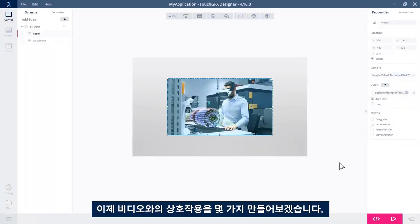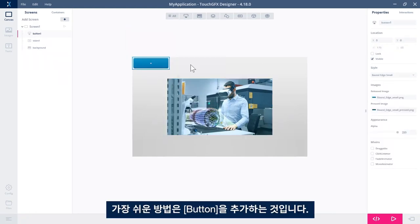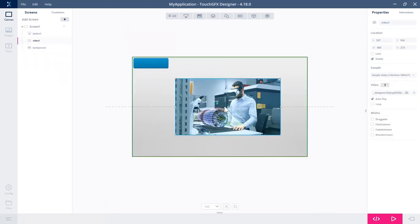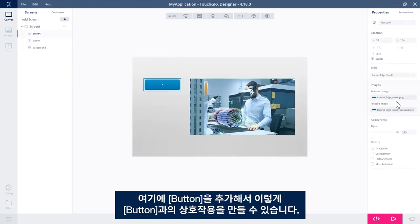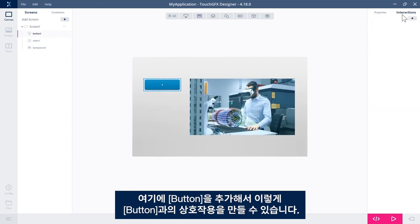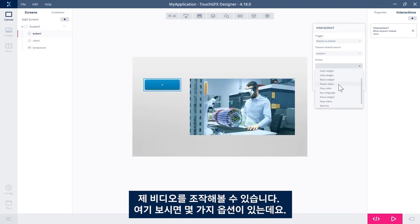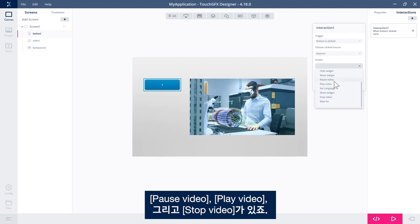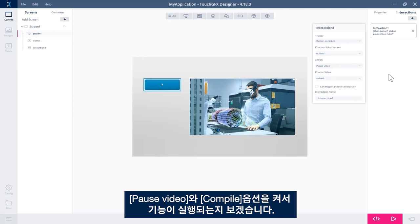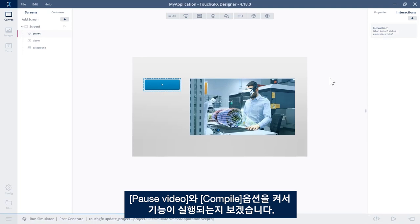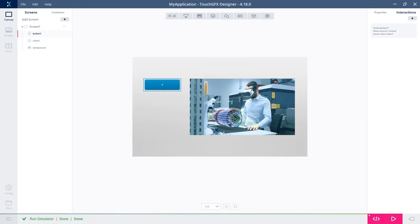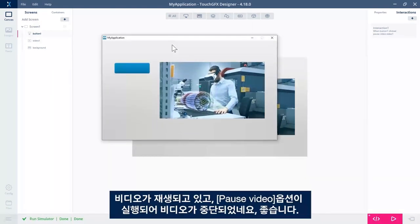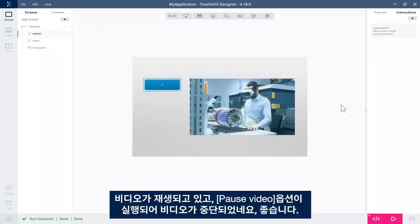So let's try to make some interaction with the video. The easiest thing is to add a button. Let's have a button here that we could make an interaction with. So when the button is clicked, I want to do something with my video. I have a couple of options here: pause video, play video, and stop video. I could say pause video, compile and see if it works. We have the video playing and the pause video pauses. Great.